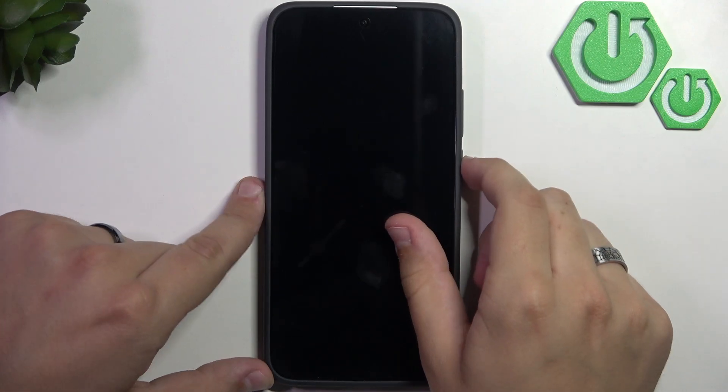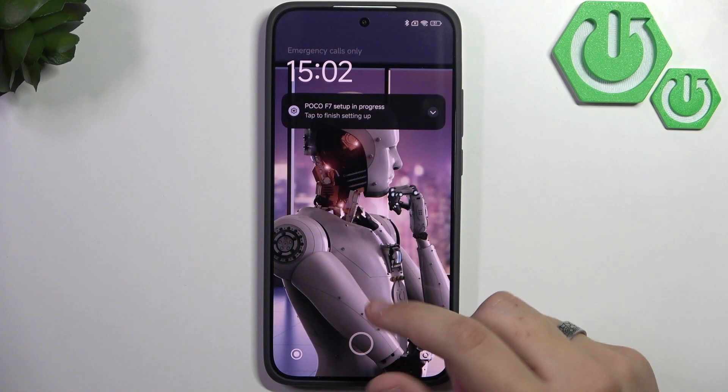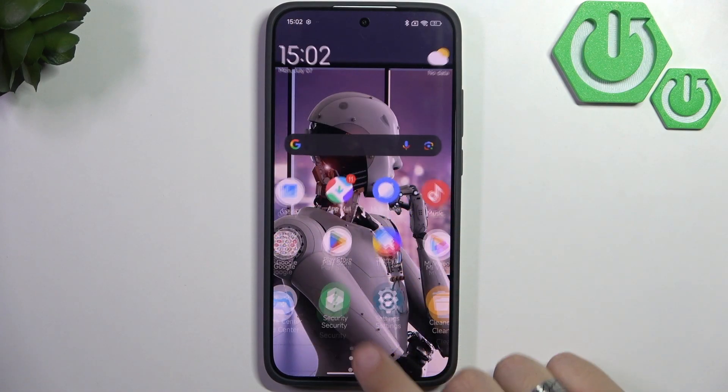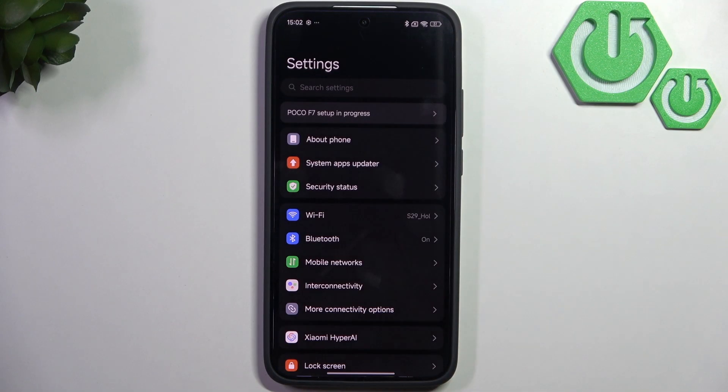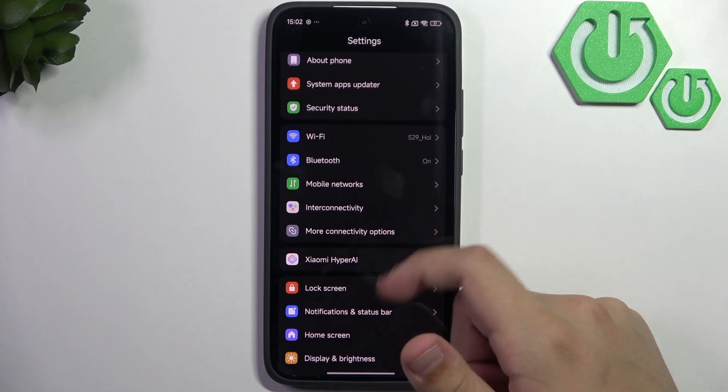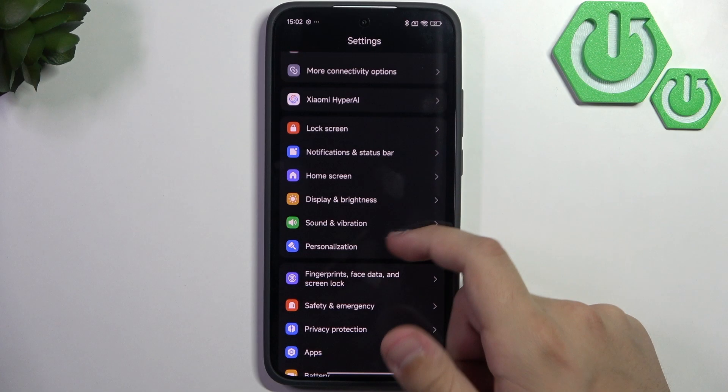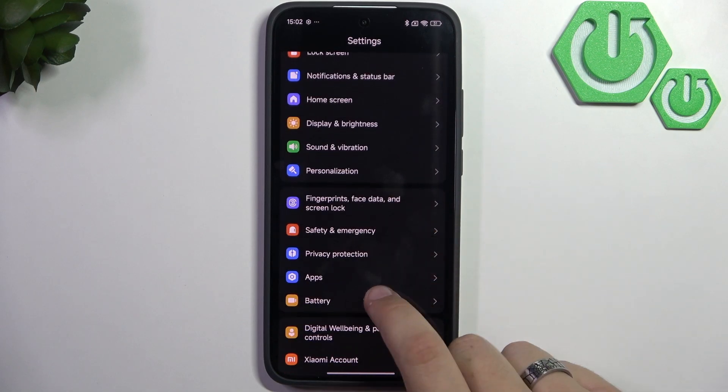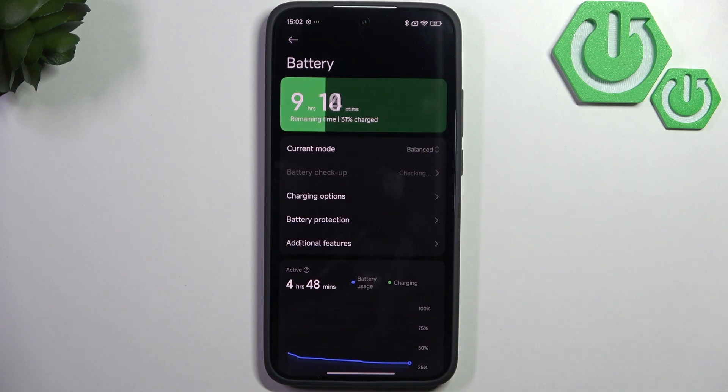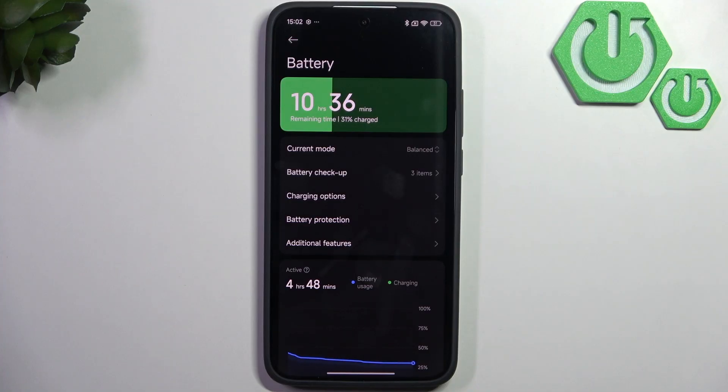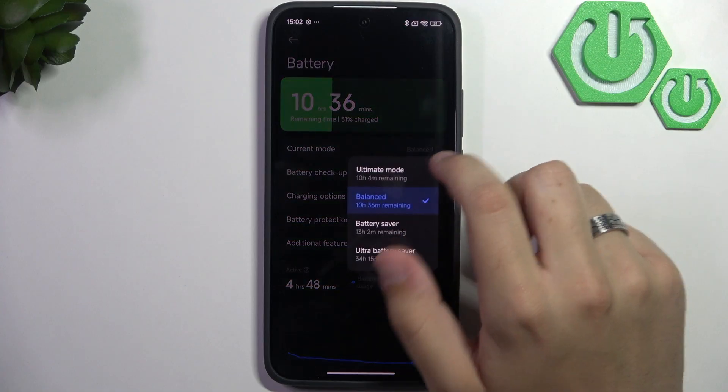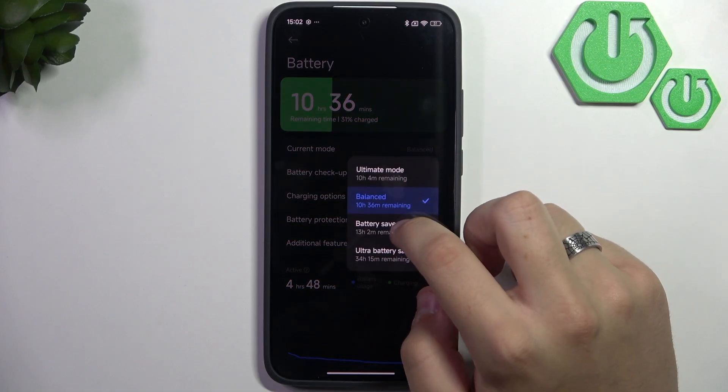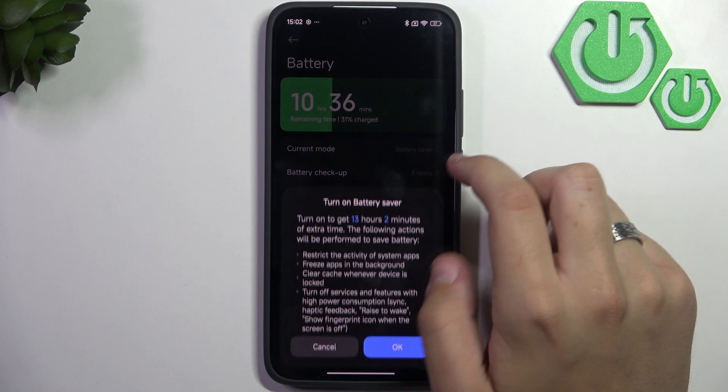First, unlock the phone. Go over to settings and then to battery settings. Scroll down a bit, click on battery, and enable the battery saver. Select the current mode, then select battery saver.